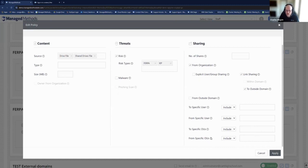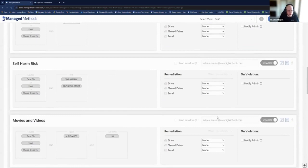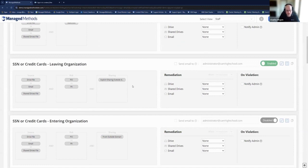You can also look at inbound sharing — things being shared into the domain you need to be aware of. One of the biggest issues I see, especially between January and April, is a big increase in social security numbers in environments — people share tax returns or do their taxes in their district account, which is not a good place. Policies like this can help keep an eye out for that. We have a specific policy for social security numbers and credit card numbers entering or leaving the org, since people often email tax returns back and forth, creating long email threads containing social security numbers.